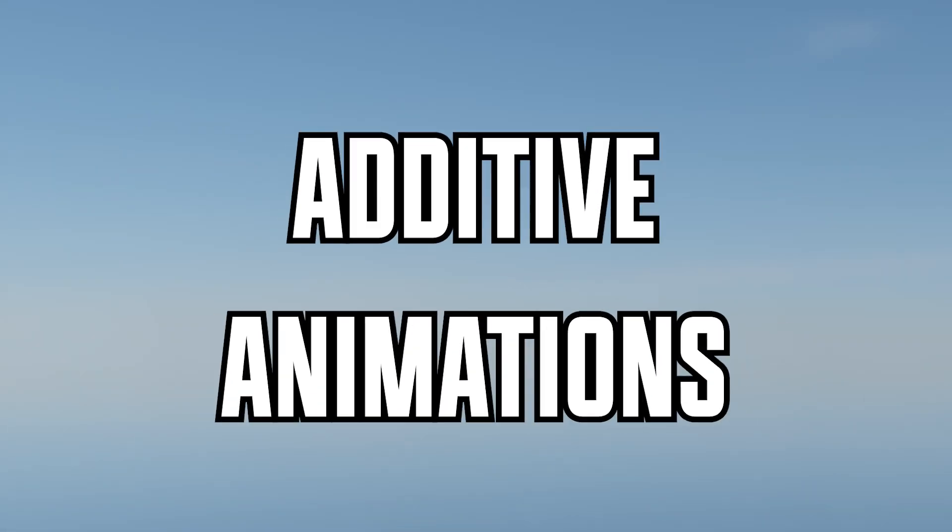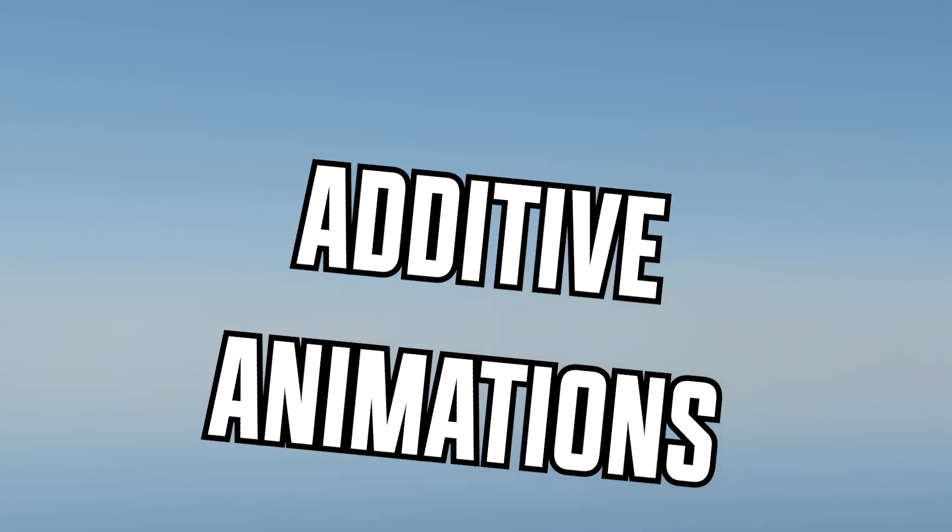What if I told you we could add crouching with a single animation? Nay, a single frame, because that's possible with the power of additive animations. Although, we'll need to learn a little theory before getting into practice this time.